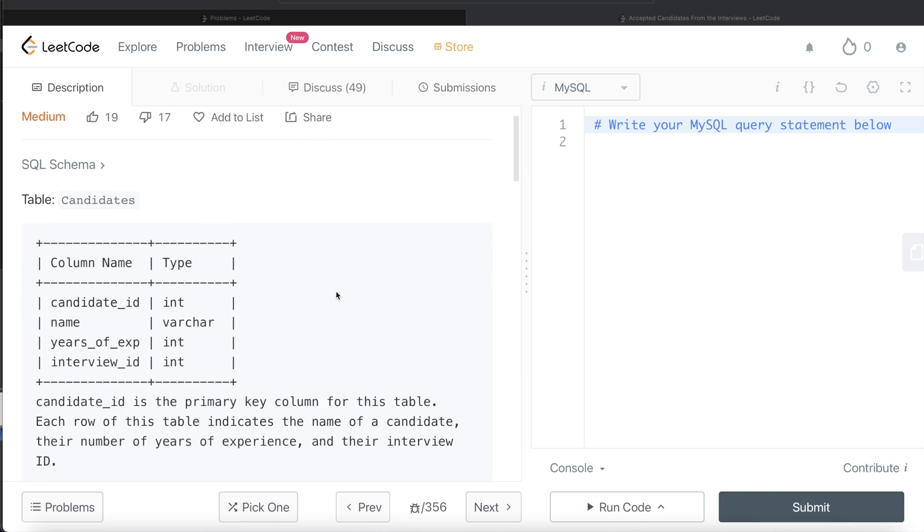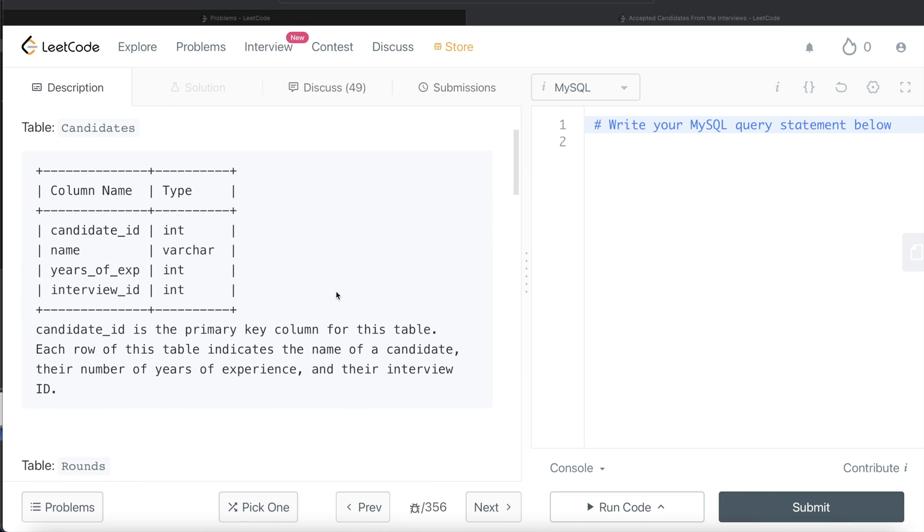Okay, so let's jump right in. We are given a table called candidates with four different columns: candidate ID, name, years of experience, and interview ID. Candidate ID is the primary key column for this table. Each row indicates the name of the candidate, their number of years of experience, and their interview ID.